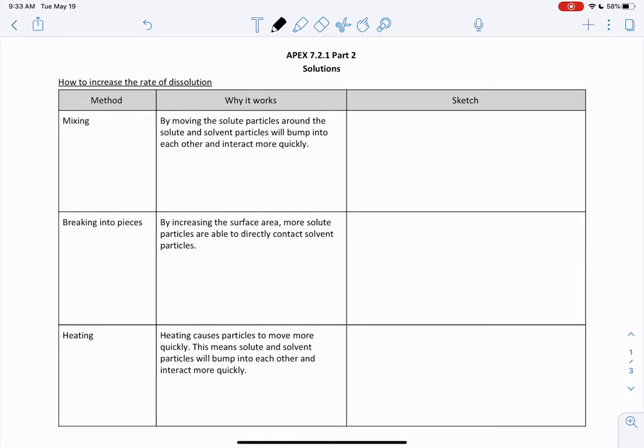Hi everybody. In this video I'm going to go over APEX section 7.2.1 and this is part two. If you did not watch the video for part one, pause for a second and go back and watch it because you need to understand that before we can understand part two. We're still talking about solutions and now we're talking about how to increase the rate of dissolution. Yesterday you should have done a lab about this, and we're going to go over the results of that together now.